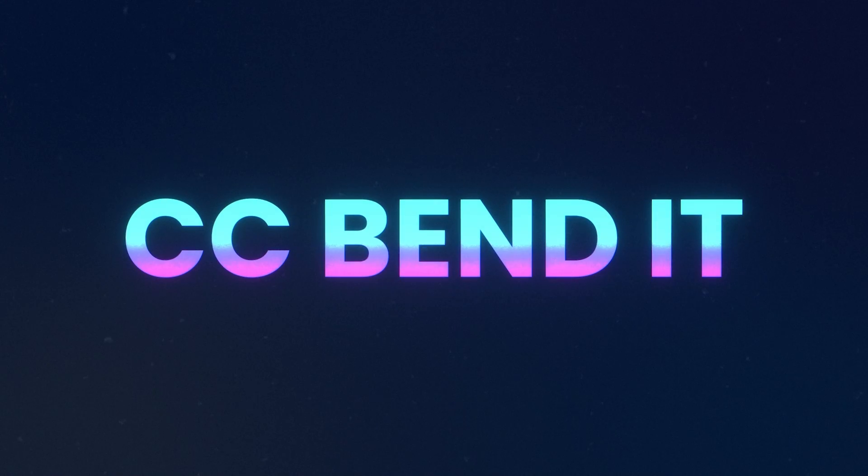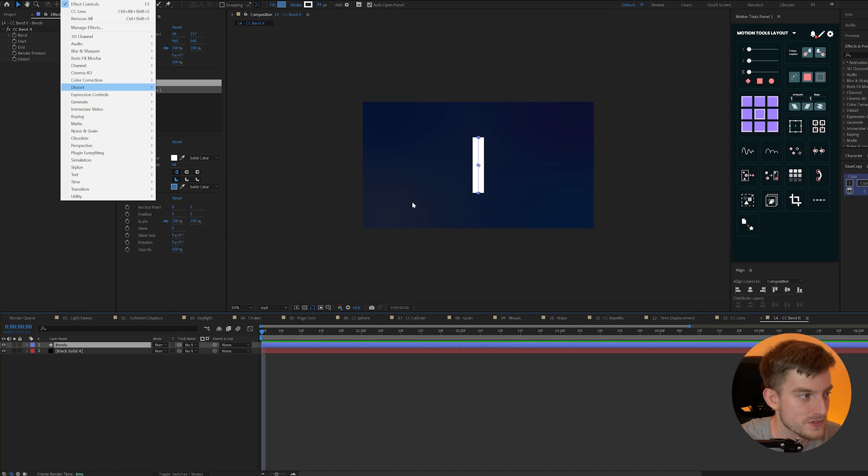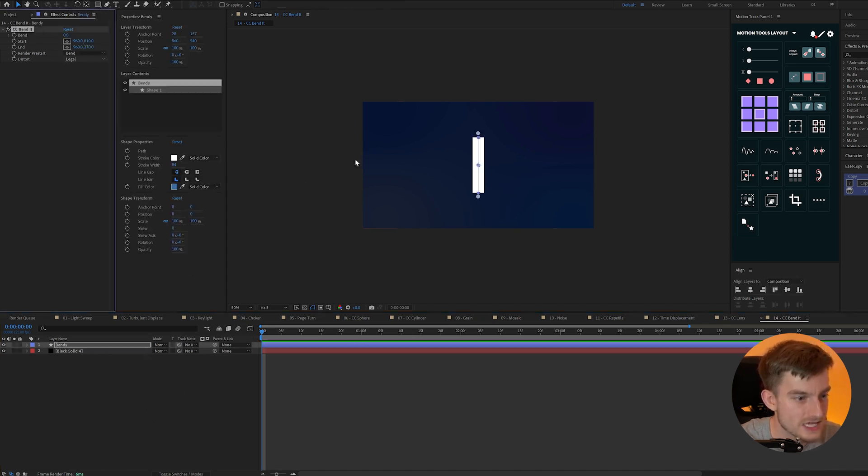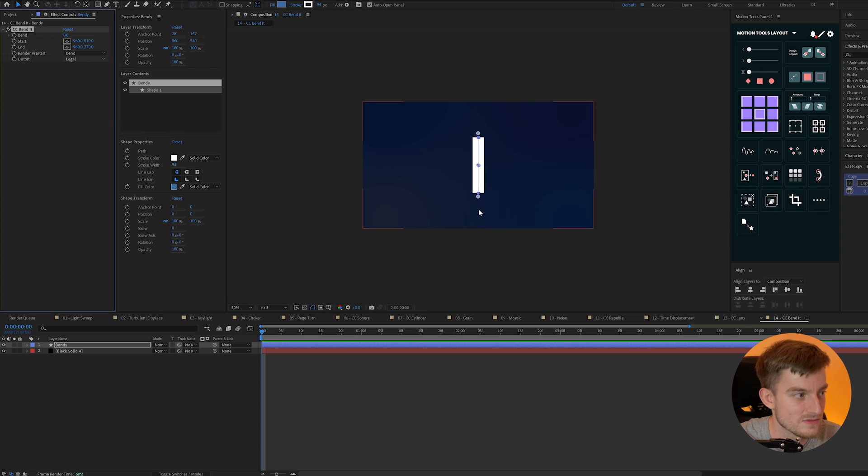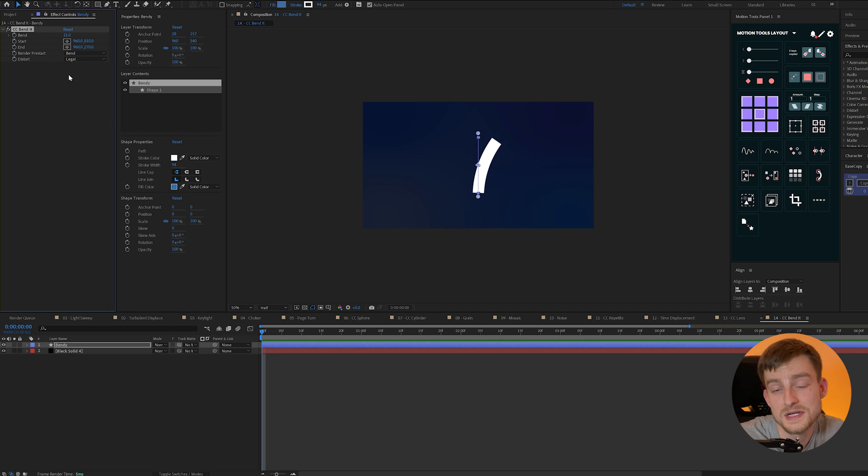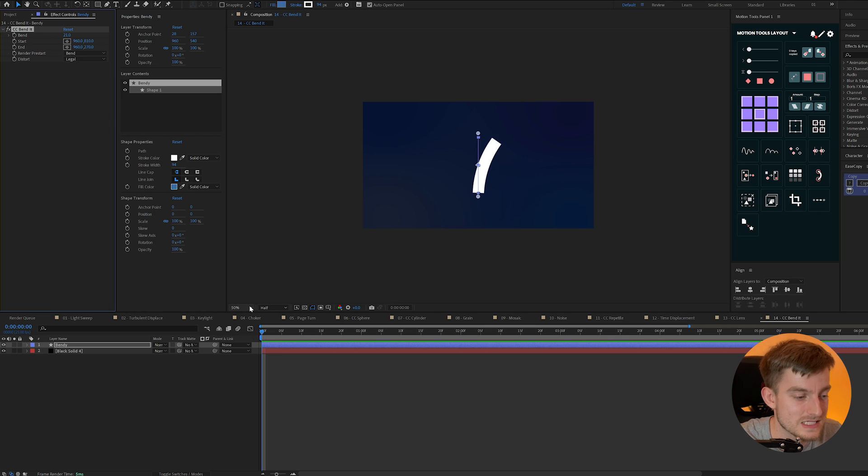Next is CC bend it. You can add this to your layer and set some start and end points so you'll notice mine is the top and bottom of my shape and then we can easily bend this shape path which looks pretty cool and it's a super easy way to add some extra flair to your animation.